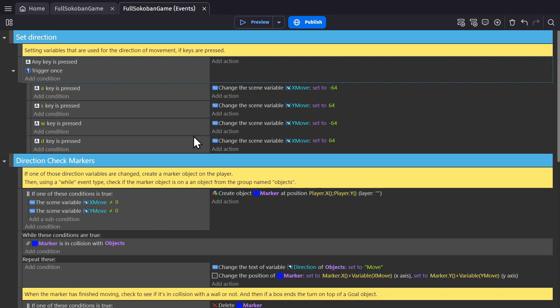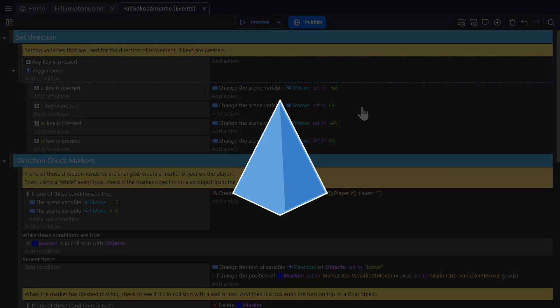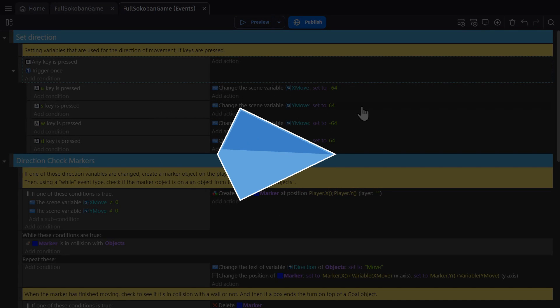So in this example, I have a variable for X move and Y move that I'm going to use to tell the player to move up, down, left, or right.